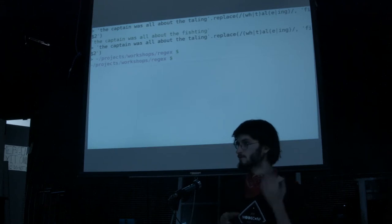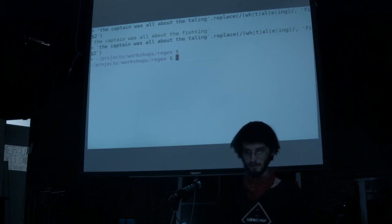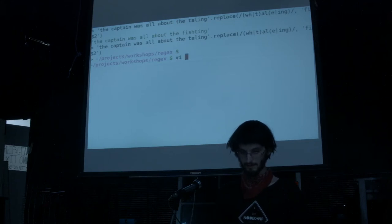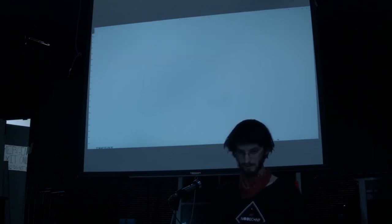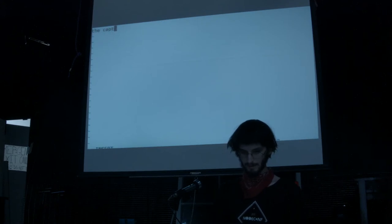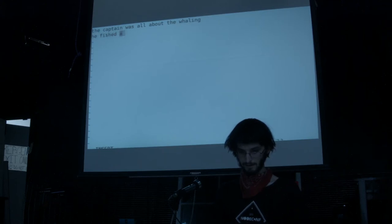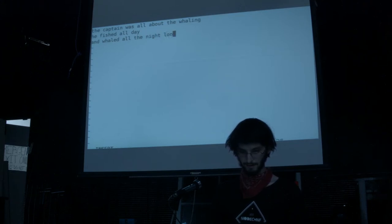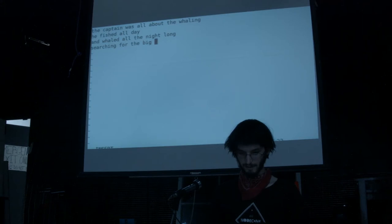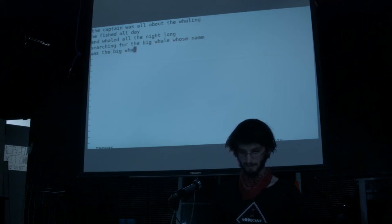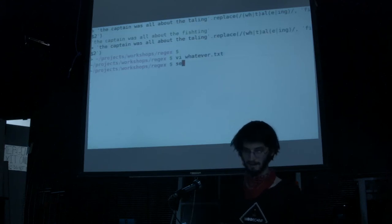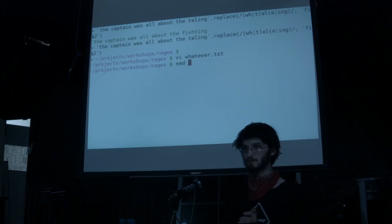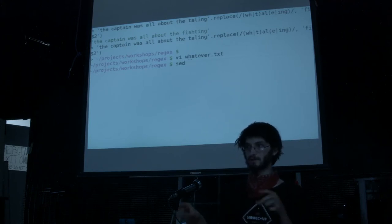What's really fun is that you can use the same kinds of approaches on the command line. There's this program called sed. If we have a text file — 'the captain was all about the whaling, fished all day, whaled all night, searching for the big whale' — there's this program called sed you can use to match and replace, just like we were doing with .replace.